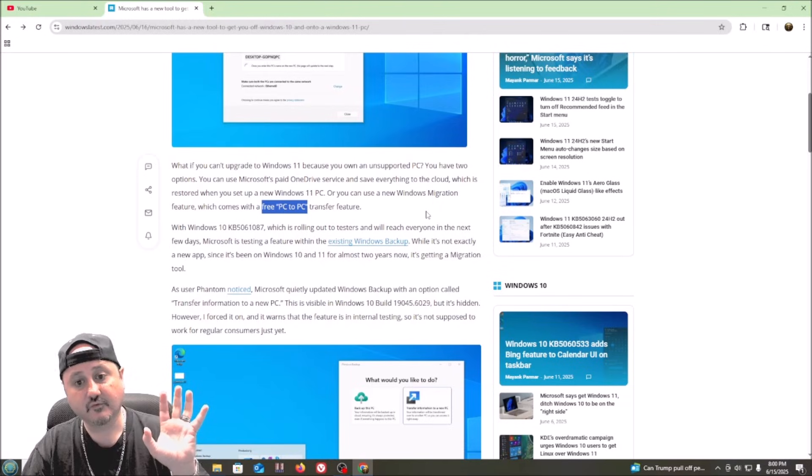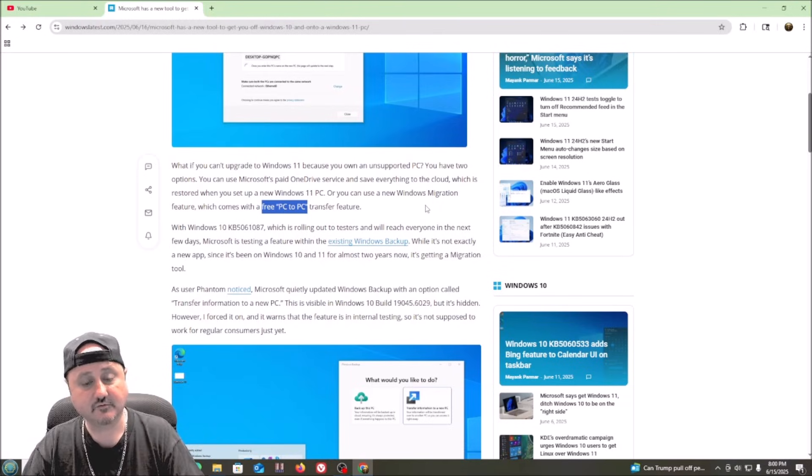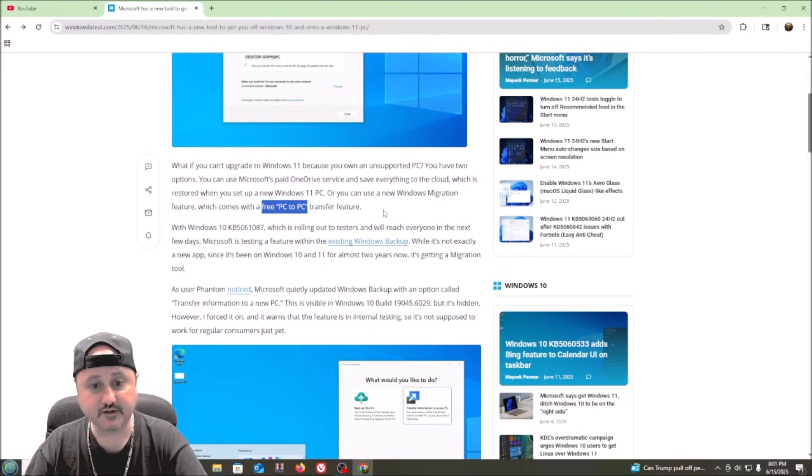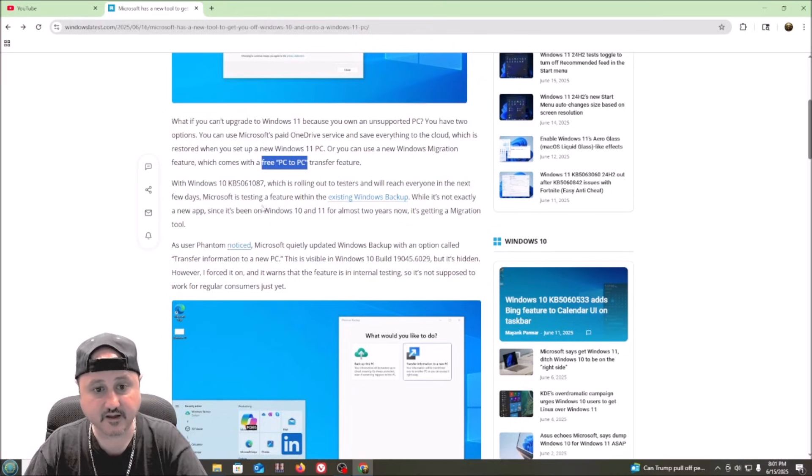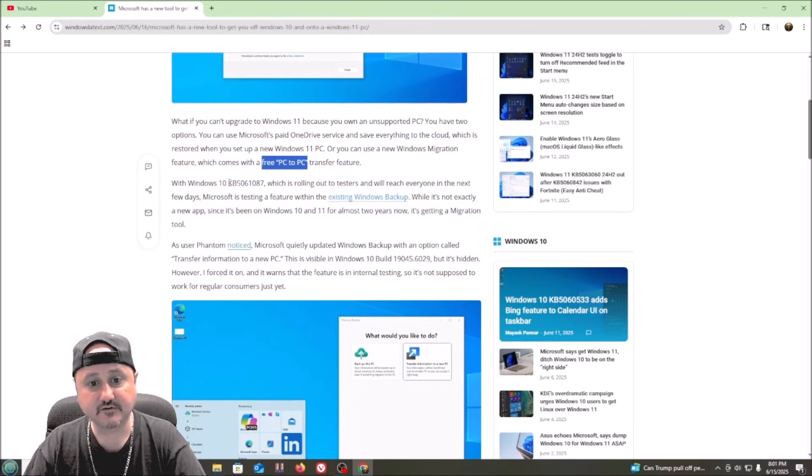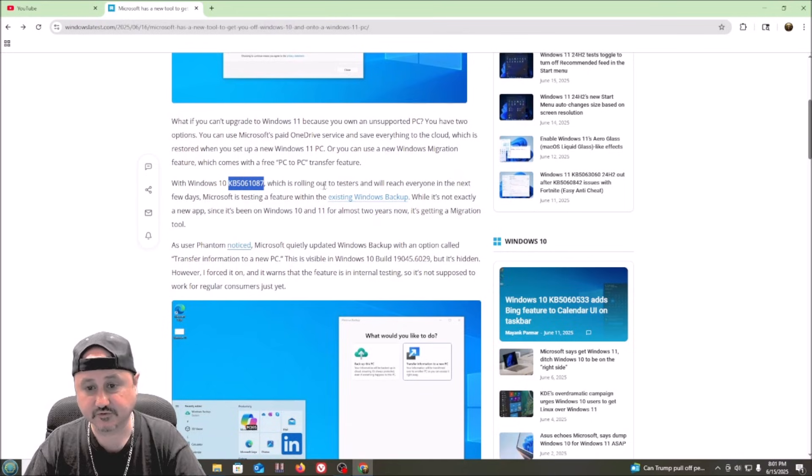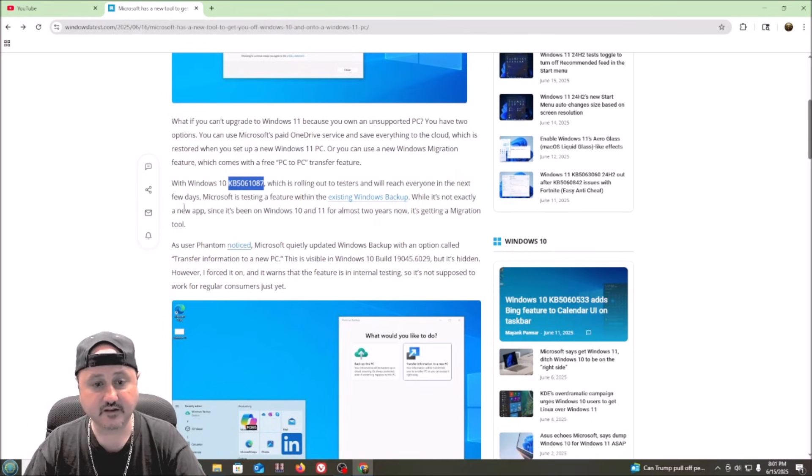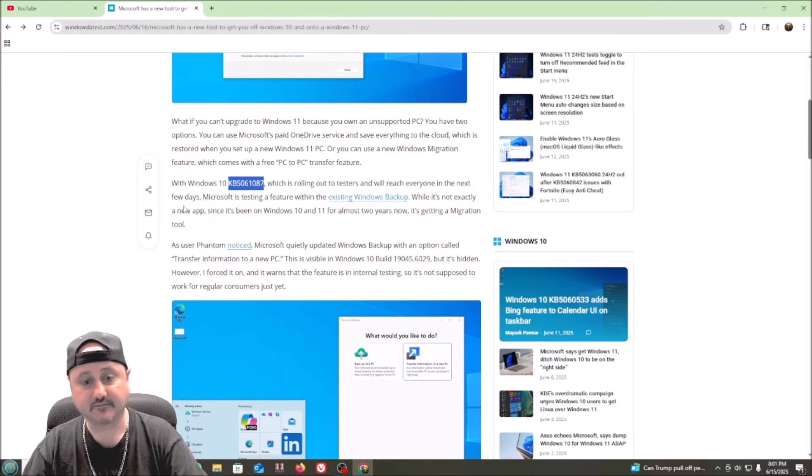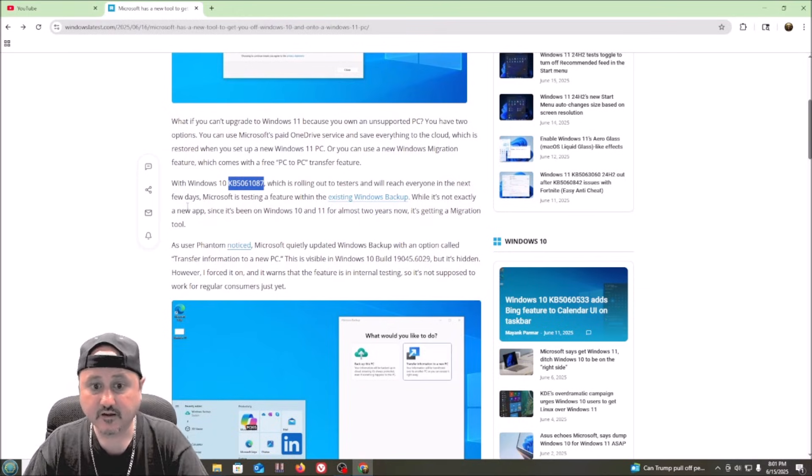I will do a future video once this is completely rolled out. But I wanted to get this out there to people. Because with Windows 10 KB506108, which was rolling out to testers in the next few days. And I have to check and see if that's rolled out to me yet.